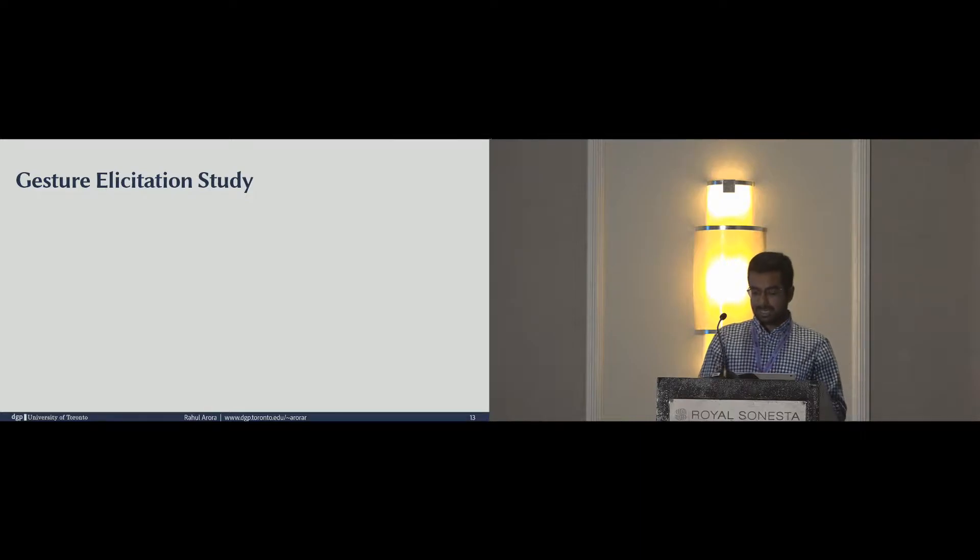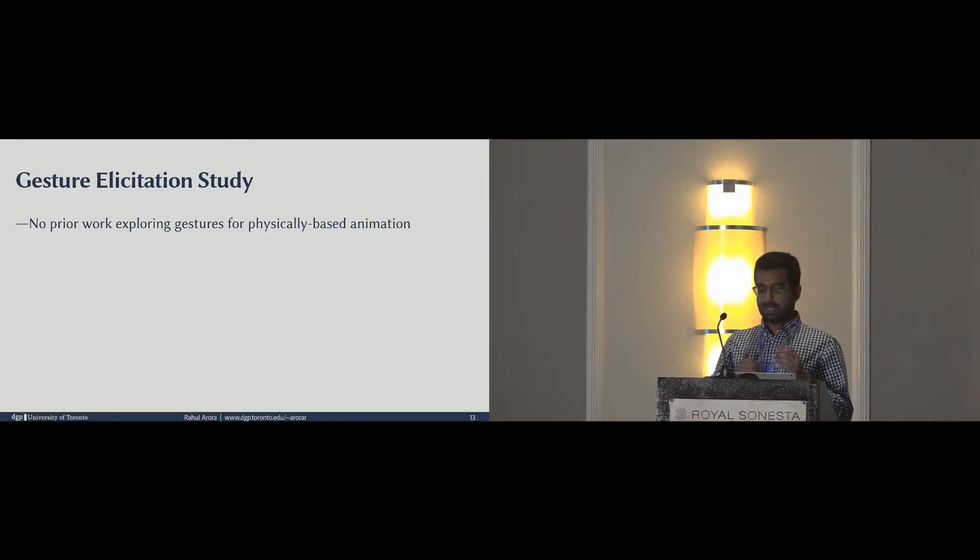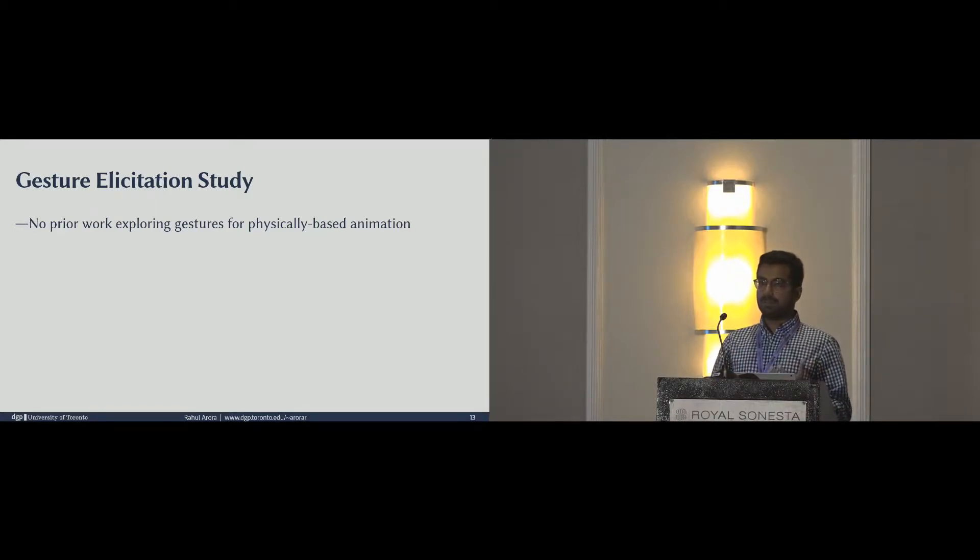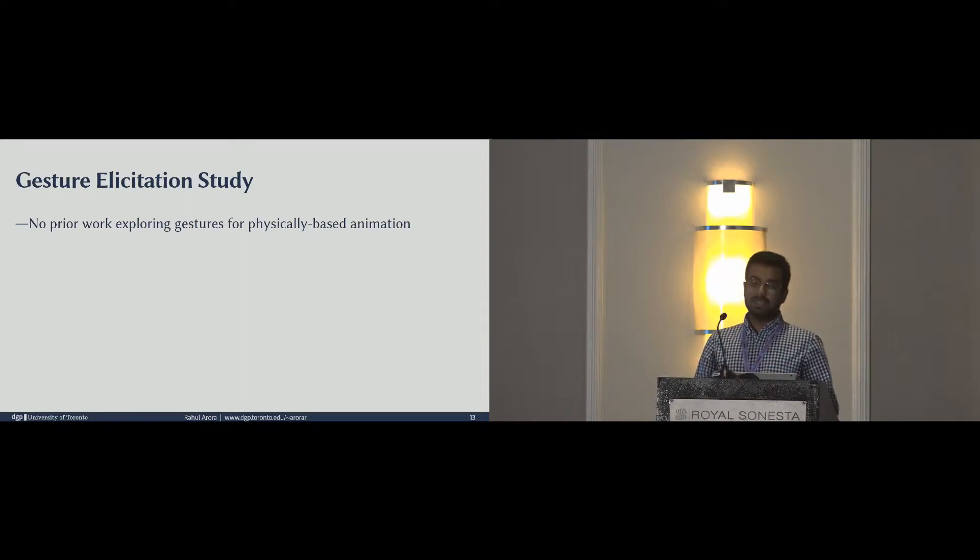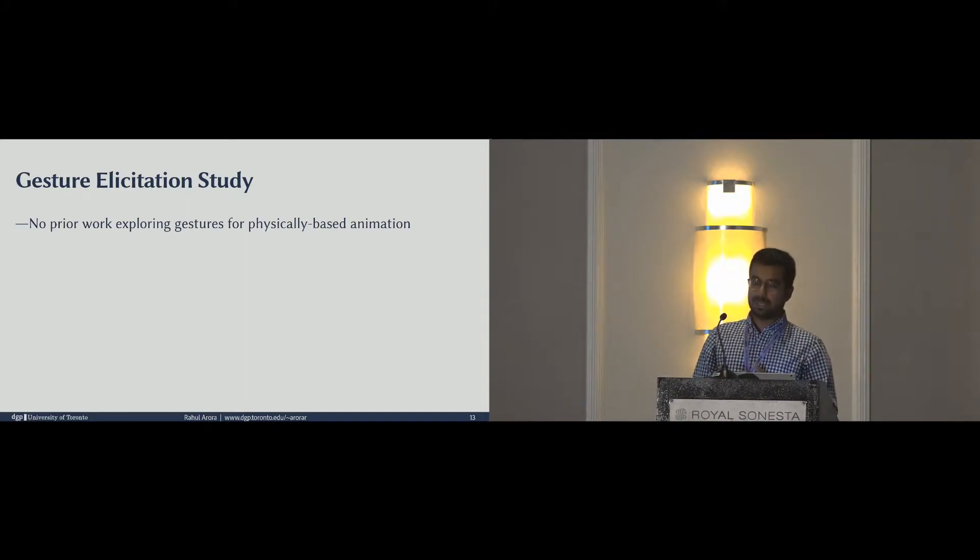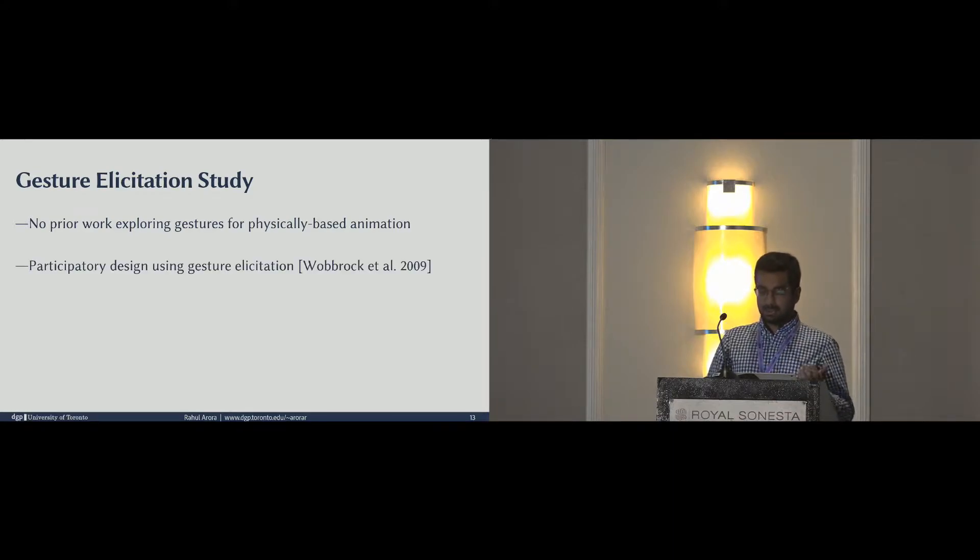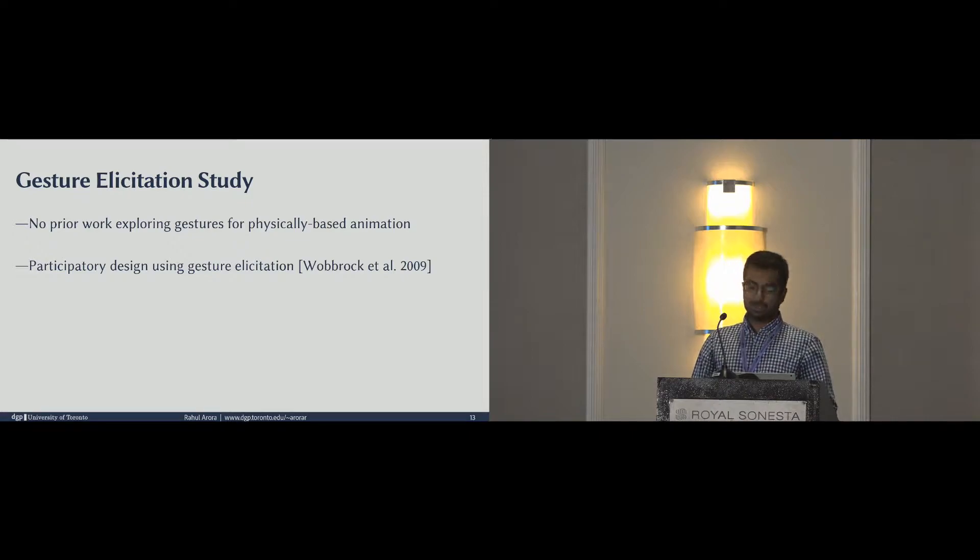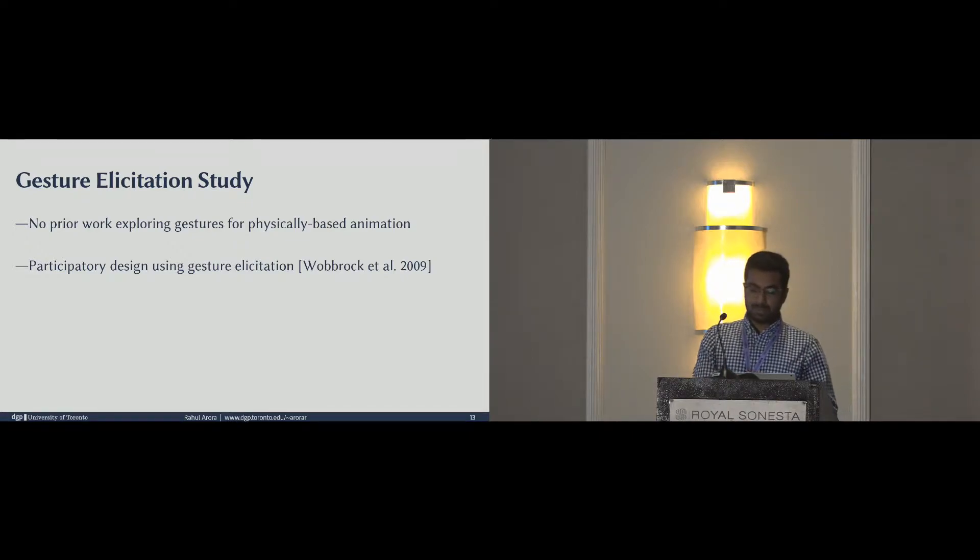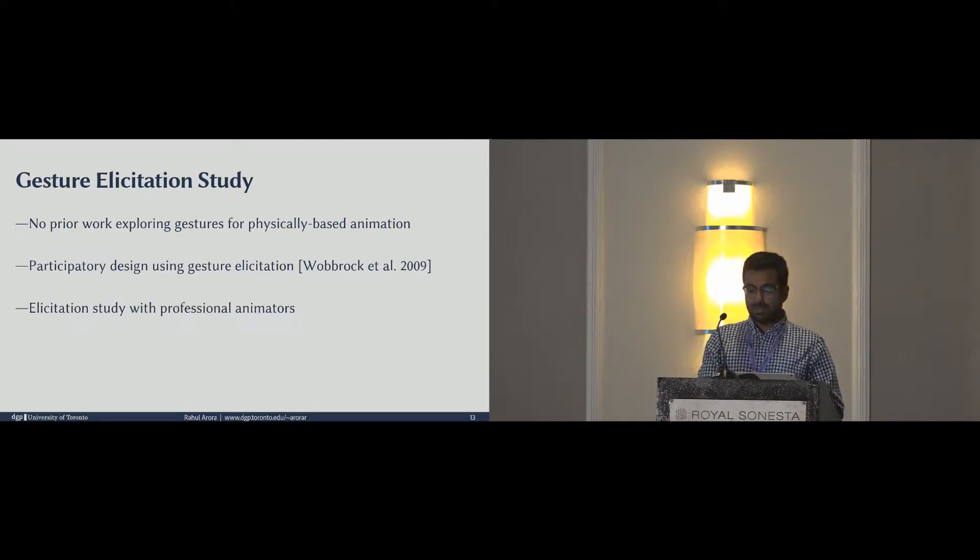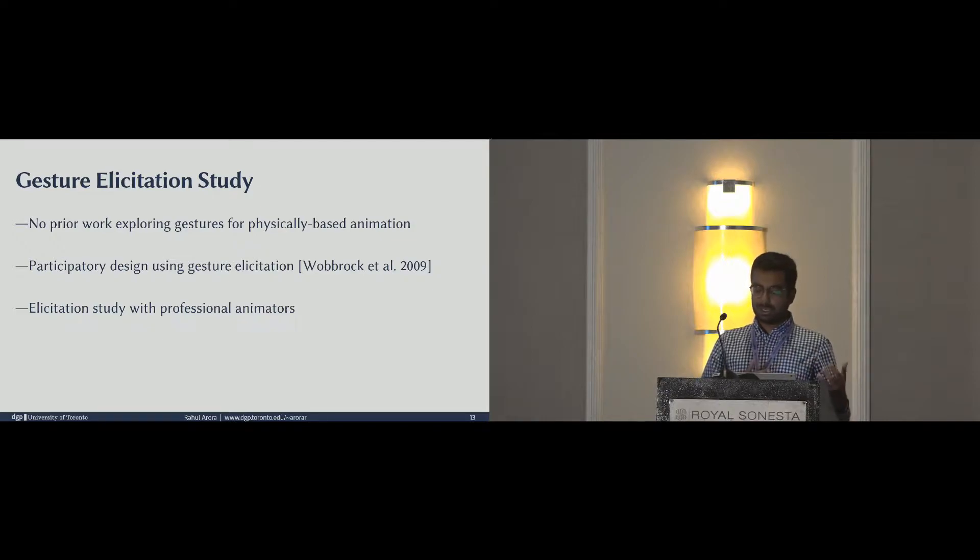To summarize, there was no work that we know of which explored the use of gestures for physically based animation. Given the complex spatiotemporal controls and hierarchical relationships between objects and animation, we decided to perform a gesture elicitation study. This idea of participatory design by eliciting gestures directly from the users was introduced by Wobrock and colleagues in 2009. It has been very popular in the community, and the idea behind gesture elicitation study is to understand user preferences for mapping gestures to operations.